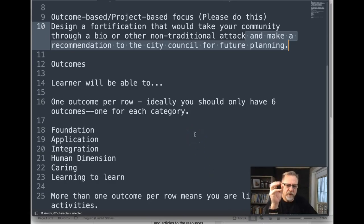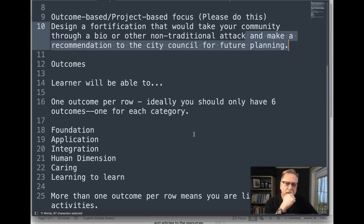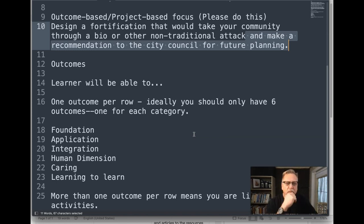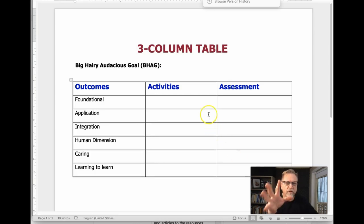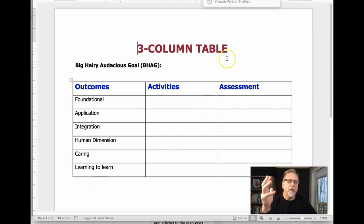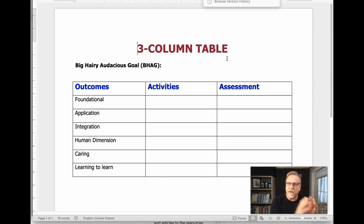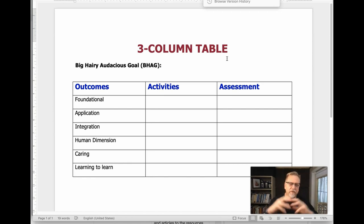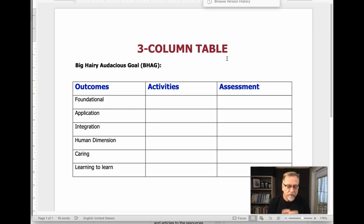If you have more than one outcome per row, that means you're listing activities and you're off on the wrong tangent. Hopefully these tips will help clarify your thinking. Take a look at your three-column table before you submit it. The additional two documents are extra and show the work — I want to see the three-column table first and foremost. Don't tack on the three-column table at the end of everything else. This is what you're creating — the design for your outcomes-based course — and this will hopefully get you on the right track.